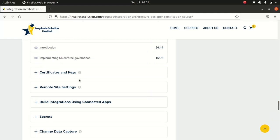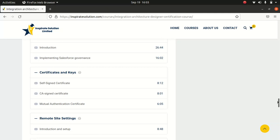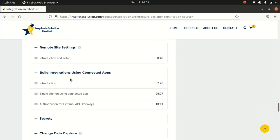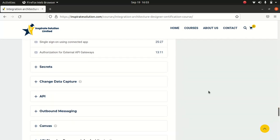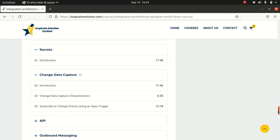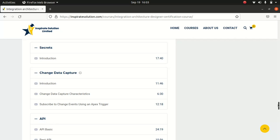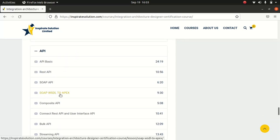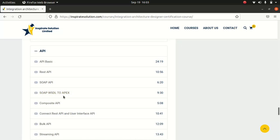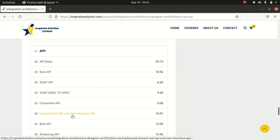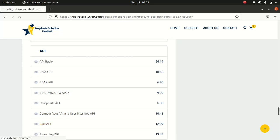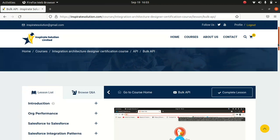Then I talked about certification keys, remote site settings, building integration using connected apps, change data capture — including a trigger demo to explain how it works — and APIs: REST, SOAP, and a WSDL-to-Apex converter showing how to convert WSDL to Apex code. I also covered Composite API, which is very important; User Interface API, which is important from an exam perspective; Bulk API using Workbench to demonstrate how it works; and Streaming API covering its different components.